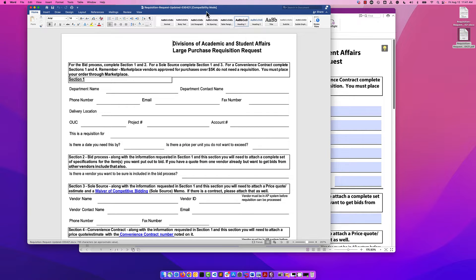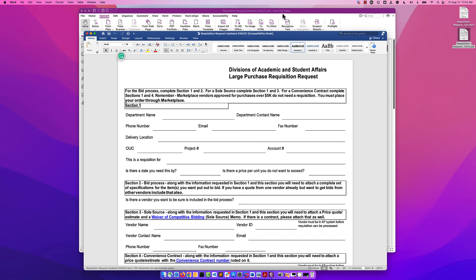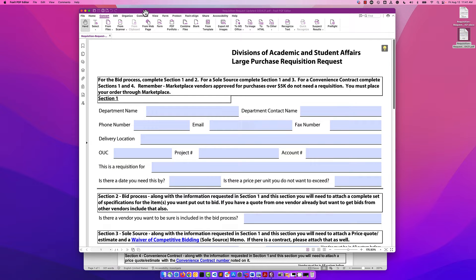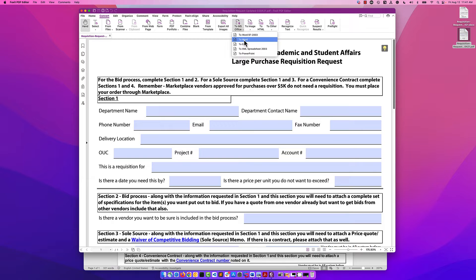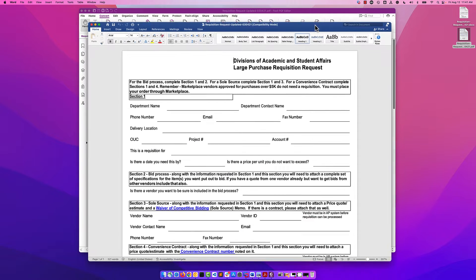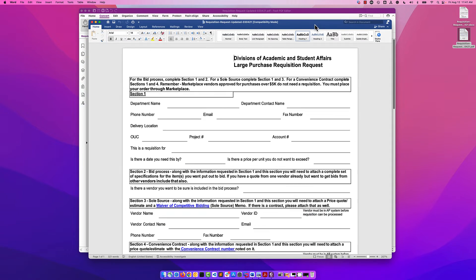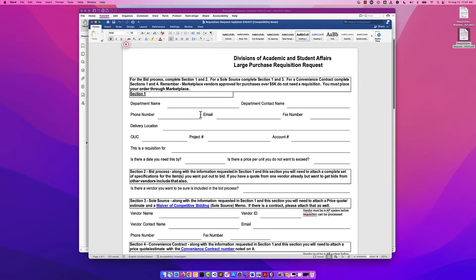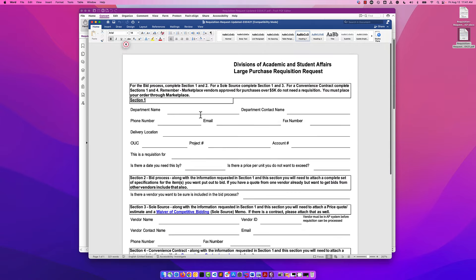We're actually going to convert this file to a Word document. And we can see now that we have a valid Word file. To do that, all we had to do was click convert, to MS Office, pick Word, and then tell it where we wanted to save it. Now we have a Word document that we can edit here.